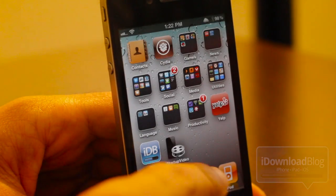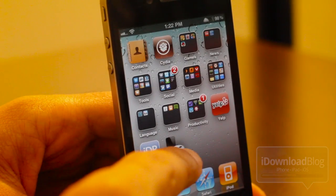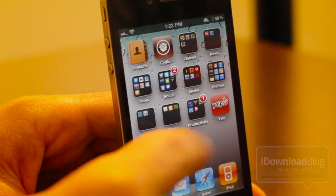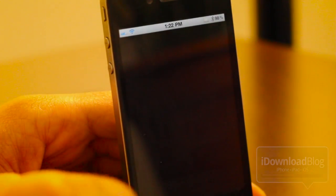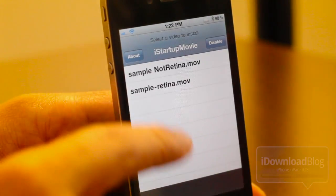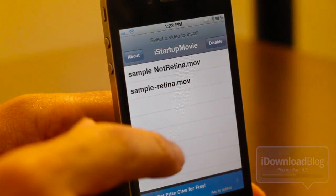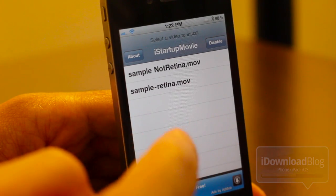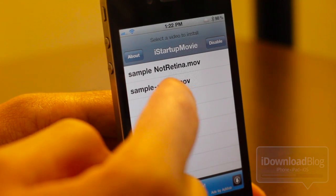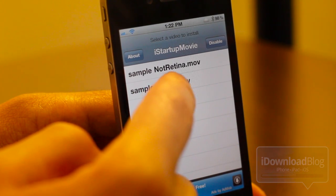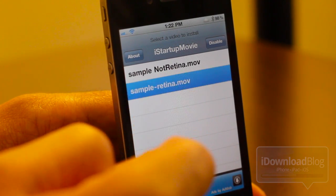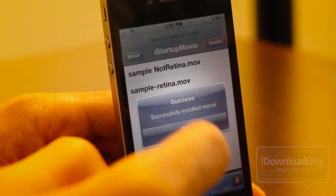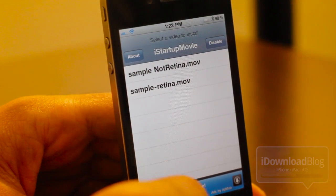Let's go to our home screen and check out the app for iStartupMovie, which is right here. Just tap that app. Here you can see all the videos that are in the specified directory. Right now we have the sample retina movie. Let's go ahead and tap that to enable it and see a successfully installed movie. Just tap OK.